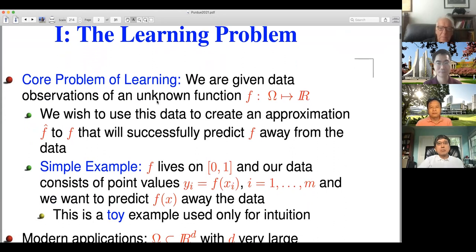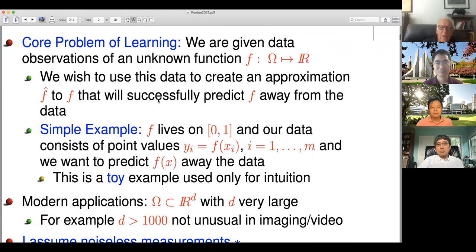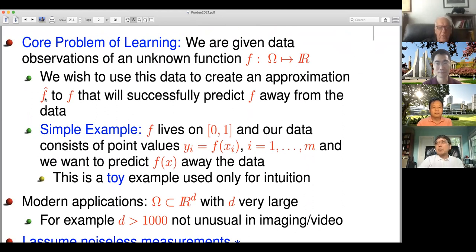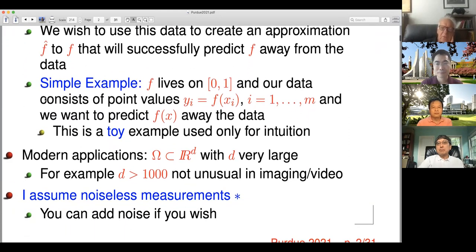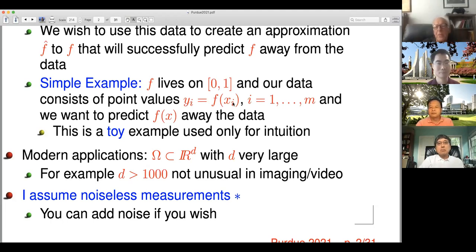So what is the learning problem? To me, it's the following. We have some unknown function f that I'll assume is real valued, and we have some data about f, and from that data we want to construct a function f-hat, which I think of as an approximation to f that will predict what f looks like away from the data. You can keep in mind a very simple example where your data comes from an interval 0,1 and you have a univariate function. This is not the typical problem we address in deep learning, but it's still a useful toy example to keep in mind.